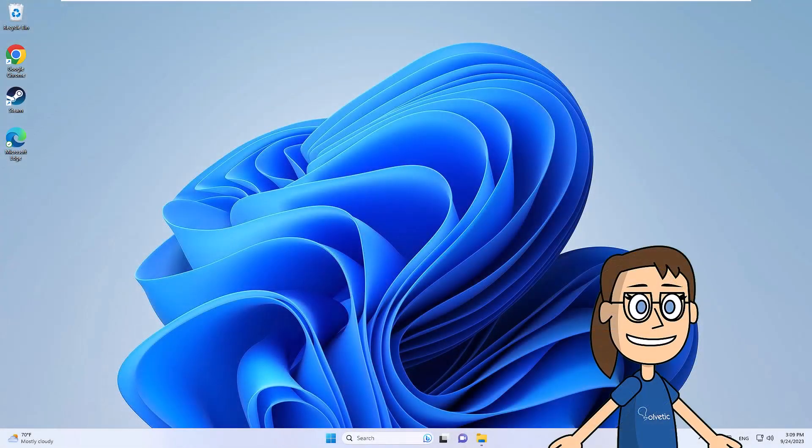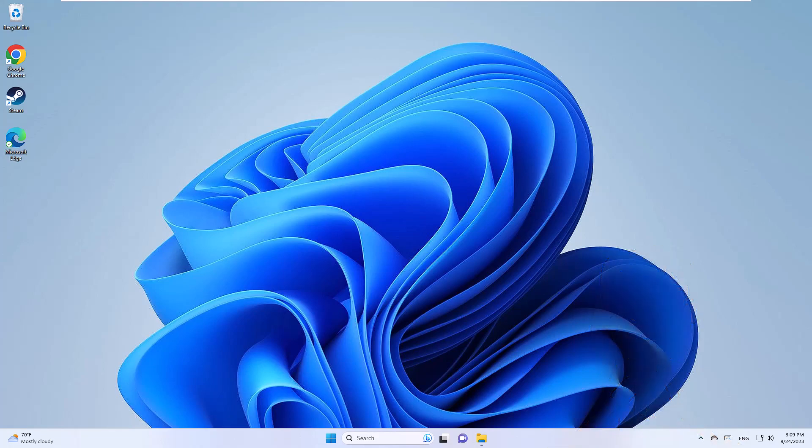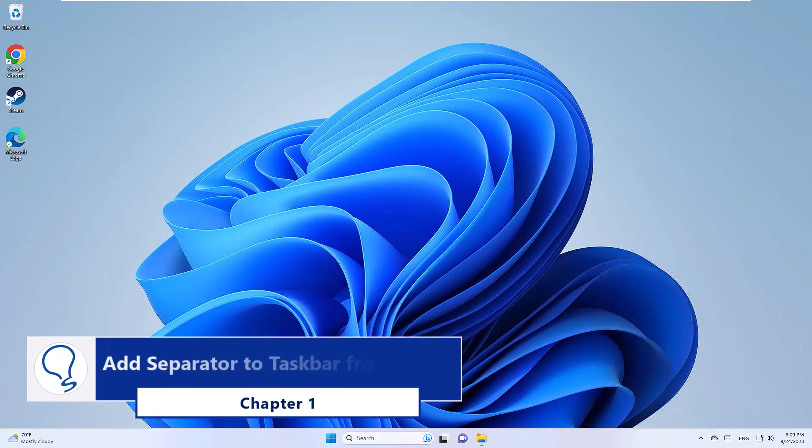Today in Solvetic we will see how to separate the icons in the Windows 11 taskbar. Chapter 1: add separator to taskbar from folder.